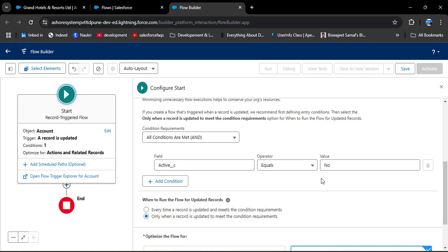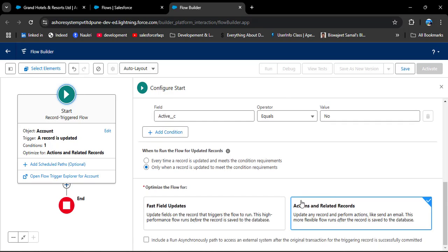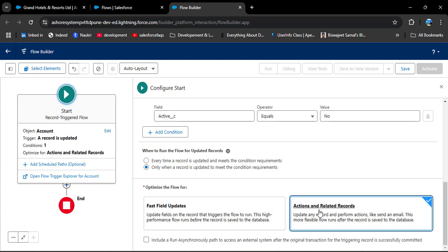Scrolling down, we see the 'Optimize the Flow For' option with two choices: Fast Field Update and Actions and Related Records. In this scenario we are updating related records, so we select Actions and Related Records. If we were updating a field on the same object, we would use Fast Field Update. Click Done to close.